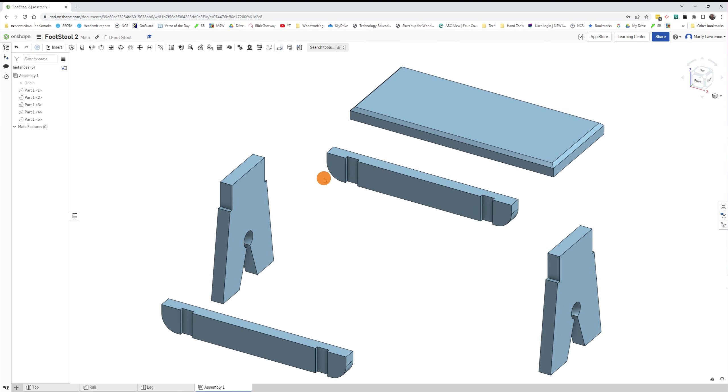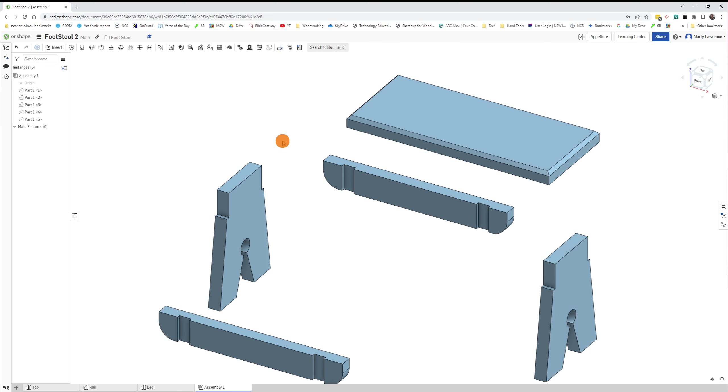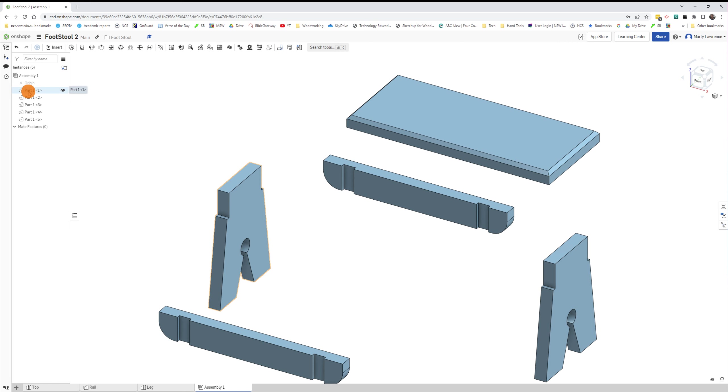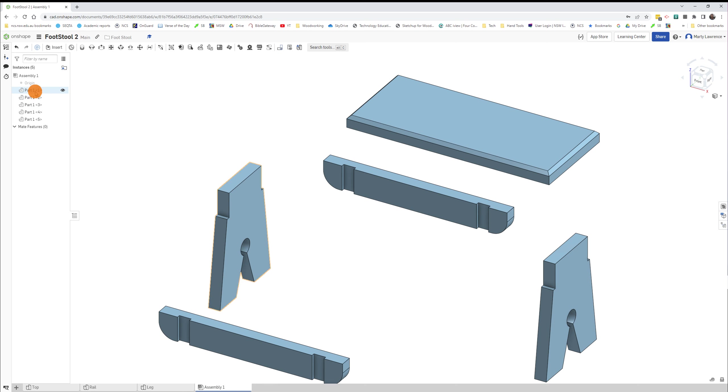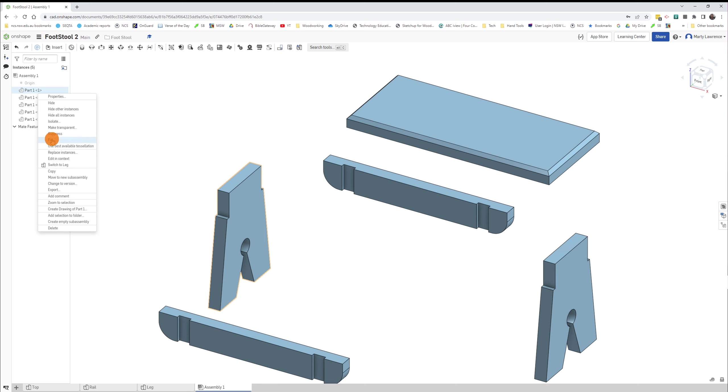What we need to do is mate all these parts together into their correct positions. Actually, before we do that, it should be your very first part that you place there, that the first one in the list. Hover over it, it should highlight orange. Just right click on it and go down and find Fix.